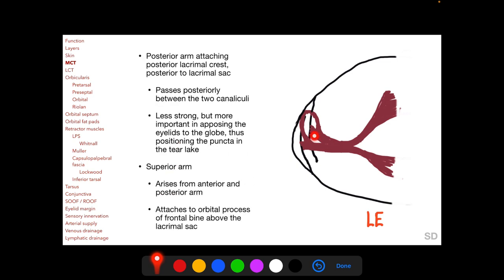The posterior arm of the medial canthal tendon attaches to the posterior lacrimal crest, posterior to the lacrimal sac, and passes posteriorly between the two canaliculi draining into the lacrimal sac. The posterior arm is said to be less strong but more important in opposing the eyelids to the globe, maintaining the positioning of the puncta in the tear film lake. Disorders of the posterior arm of the MCT are therefore an important cause of epiphora. The superior arm is less well defined, arising from the anterior and posterior arms and attaching to the orbital process of the frontal bone above the lacrimal sac.